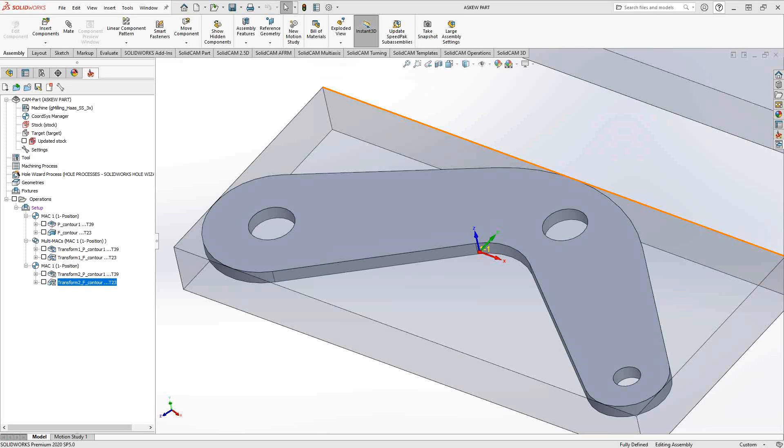Welcome to the SolidCAM University channel. This video's topic is individual control over copied parts. What we're going to cover is the idea that you can use coordinate system transform or MAC to MAC transform to copy your toolpaths from one coordinate system to another, and that gives you individual control over those individual parts.